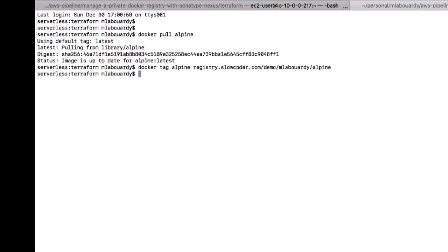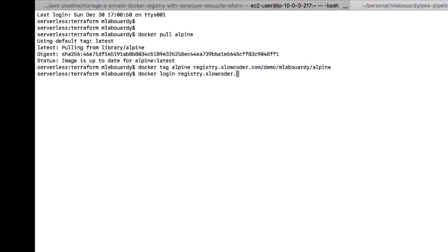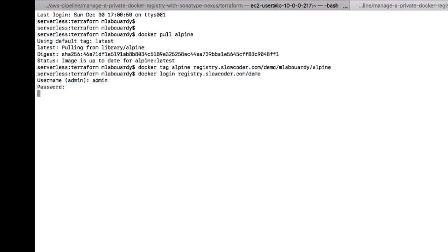Then we need to login to our secure registry as follows. So we will use the docker login command and we will give it as a parameter the link to our registry. I need to enter my admin account credentials. So now we can push our image to our private Docker registry with the docker push command.